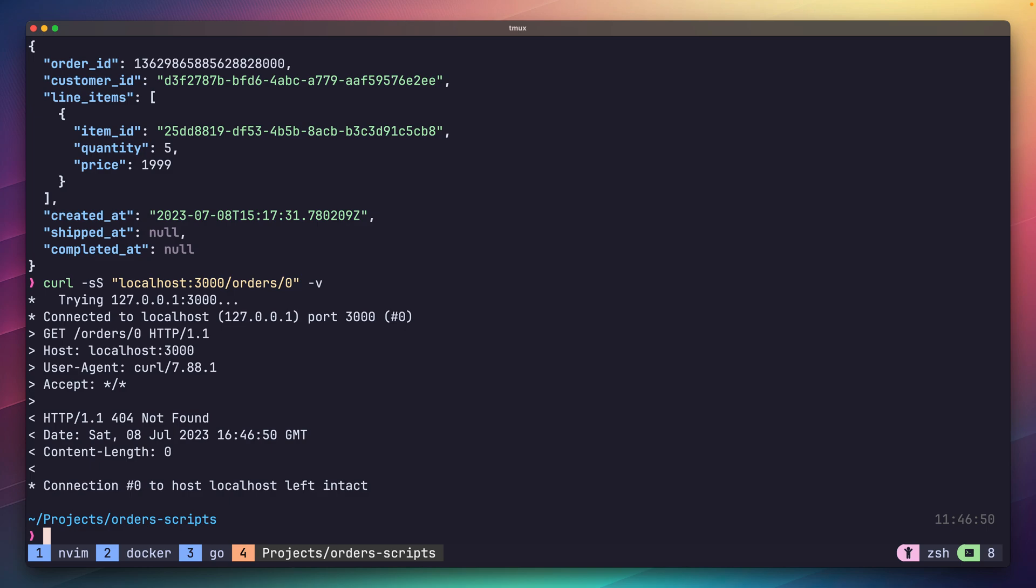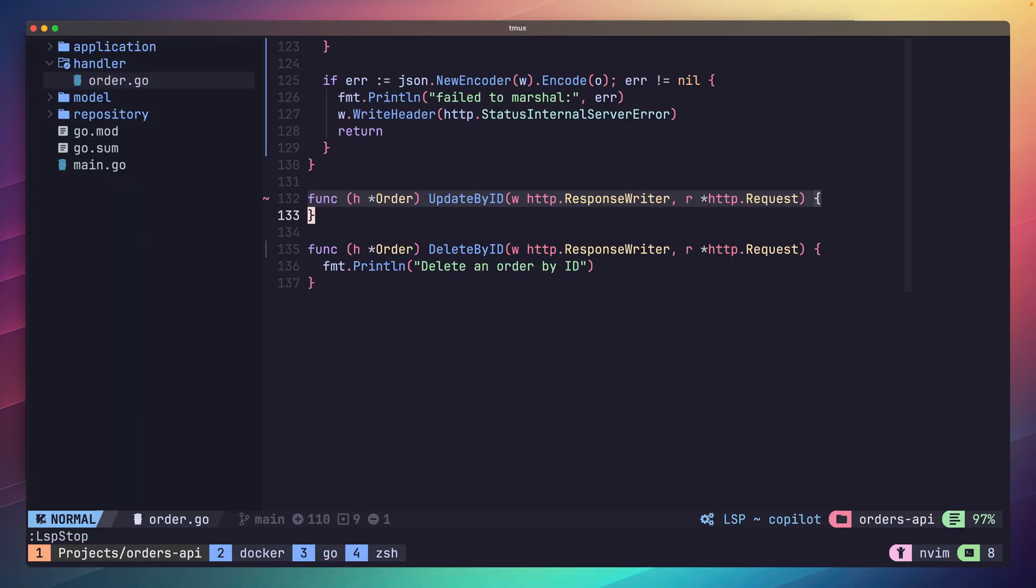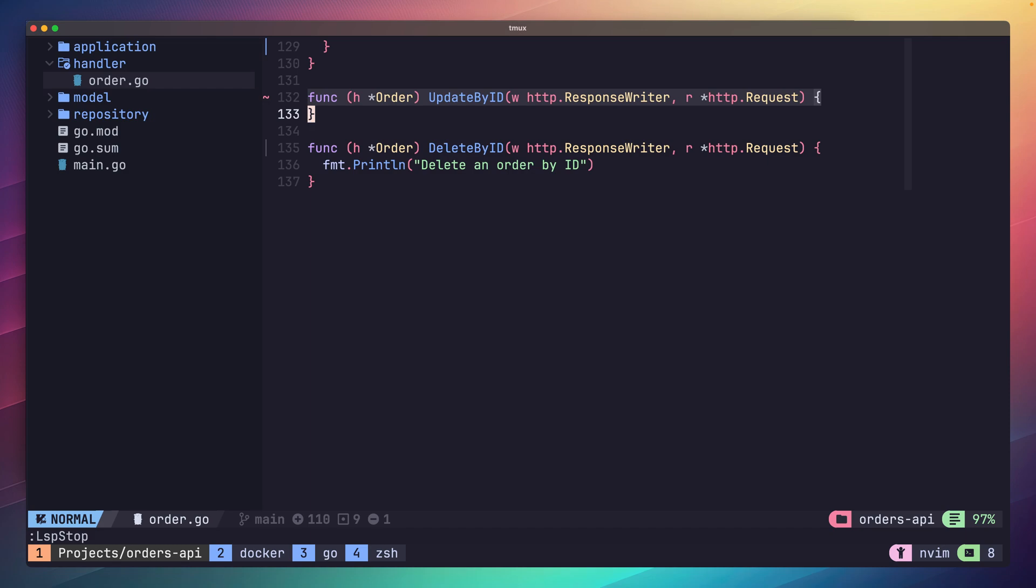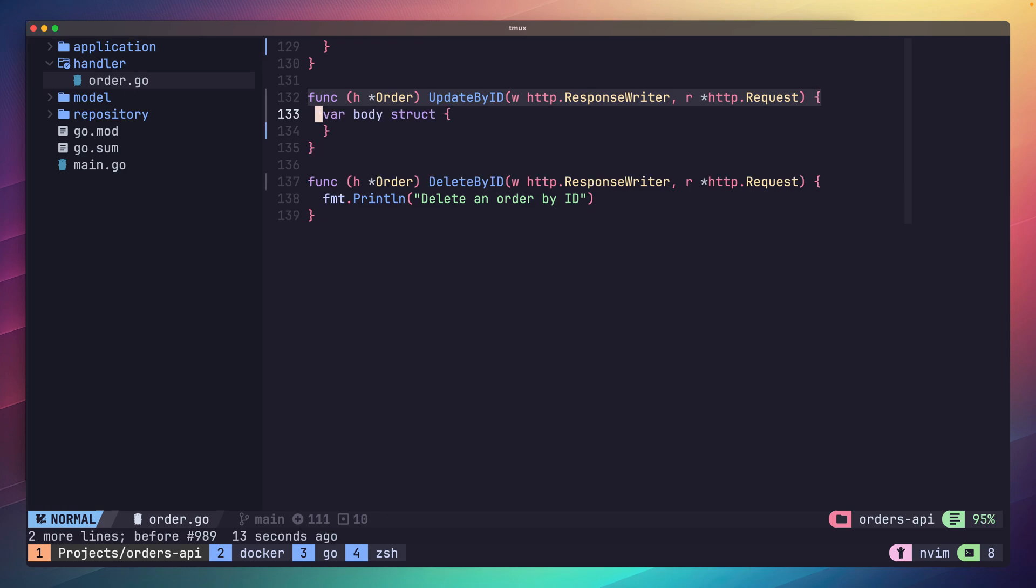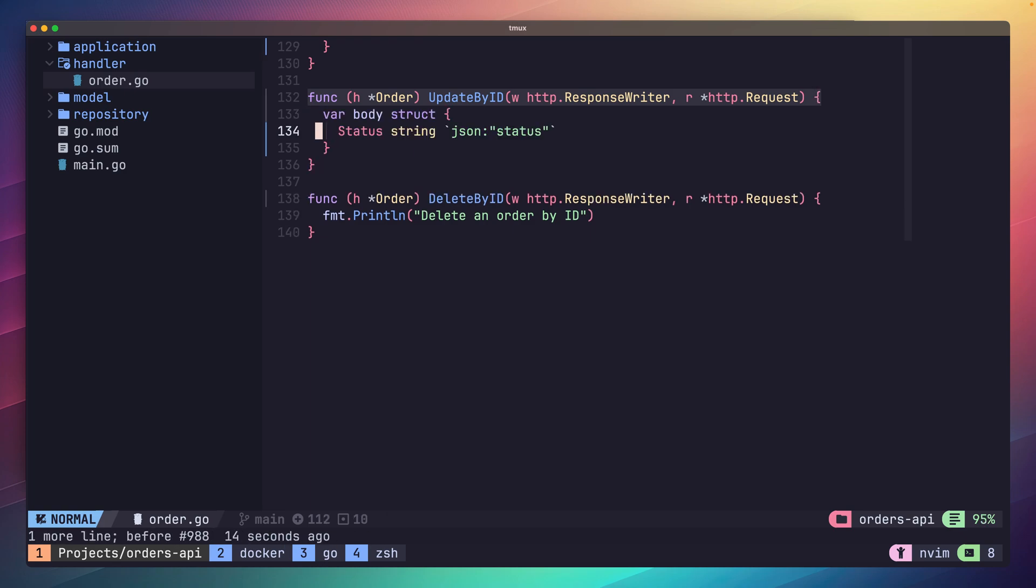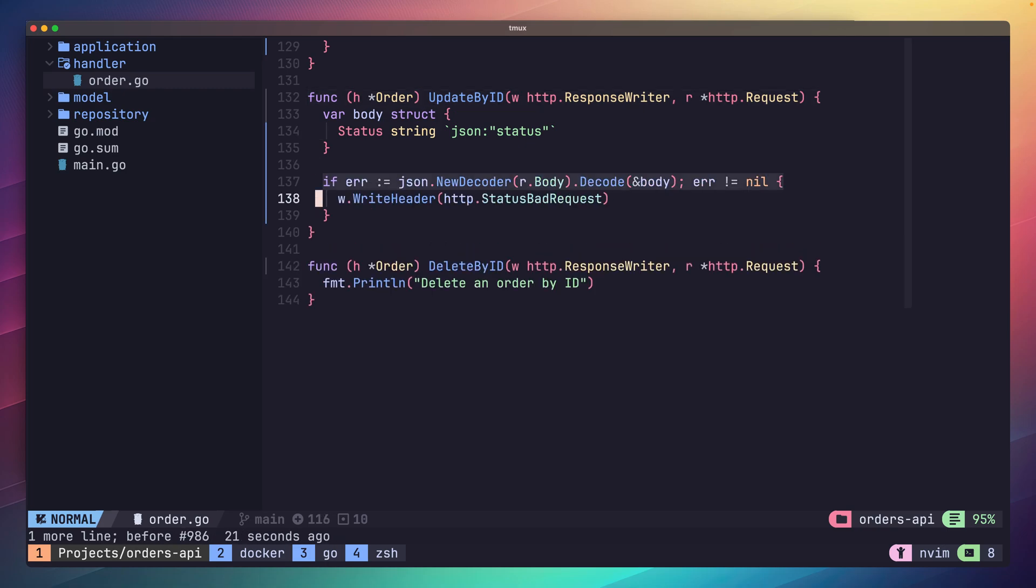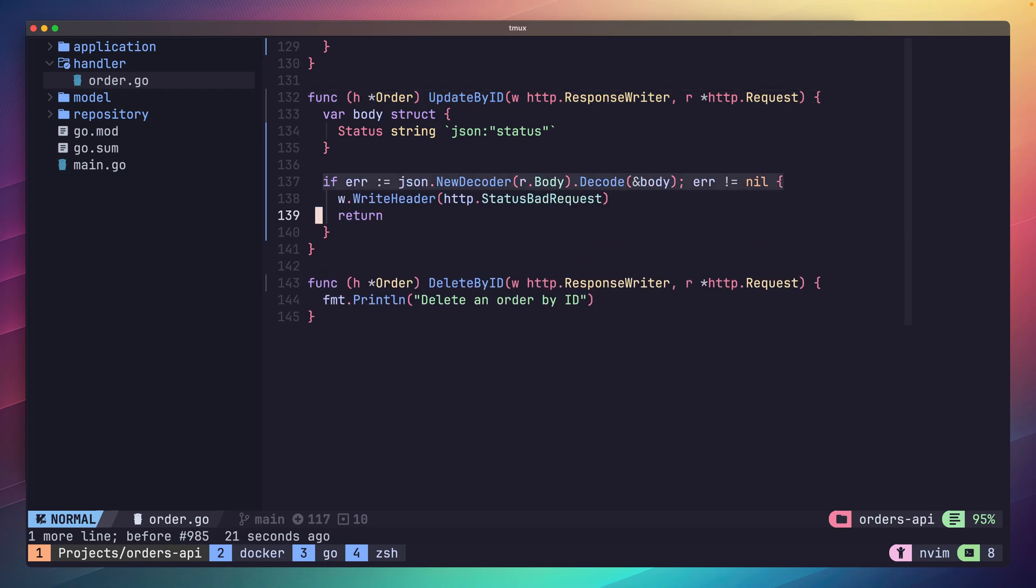Now it's time to implement our largest handler method, updateById. There's going to be a lot of code in this one, but it's pretty much what we've seen with both our create and getById handlers already, just kind of merged together. First things first, as this is a PUT request, we'll be expecting some body data. For this method, we're only going to be able to update the status of the order to either shipped or completed. Therefore we need to define another body struct to capture this, similar to what we did with our create method. With our struct defined, we can then decode this from our request's body.